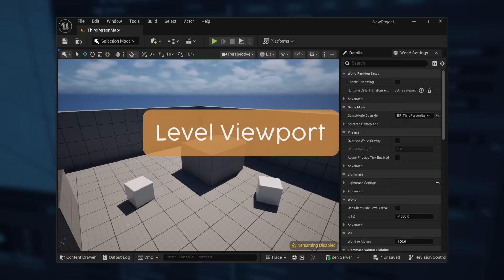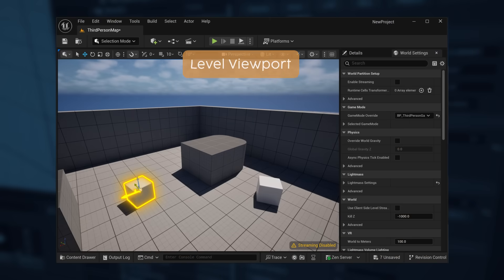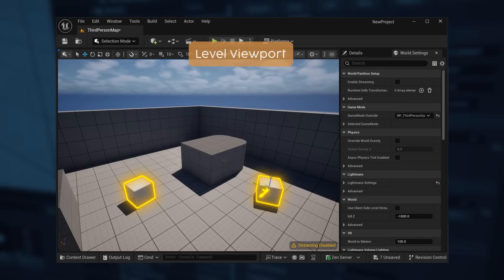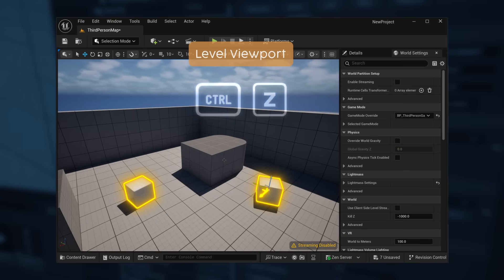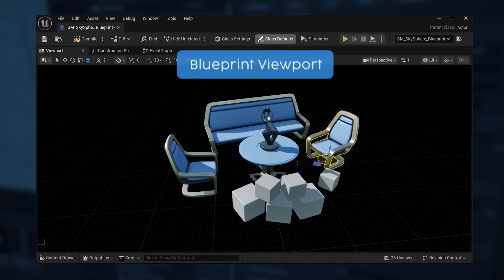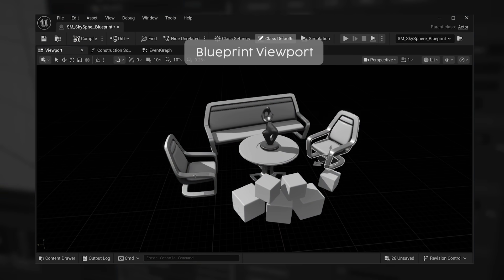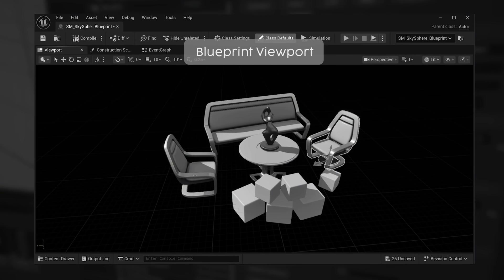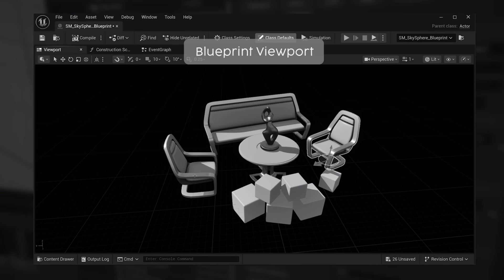If you're in the level viewport and you accidentally select the wrong thing, it's okay, you can undo and we got you. But if you're in the prefab viewport, you better learn how to stop making mistakes.